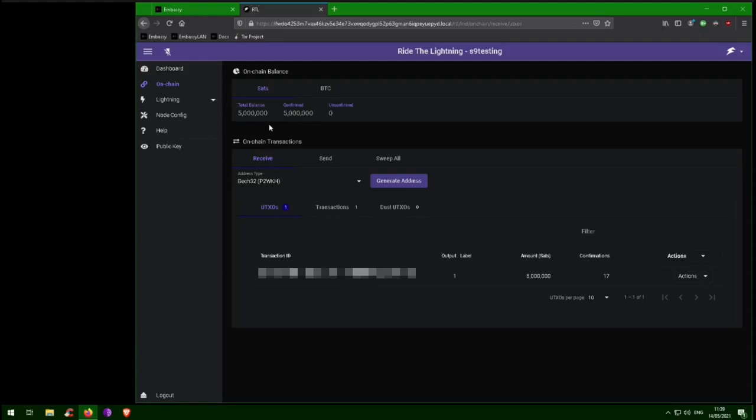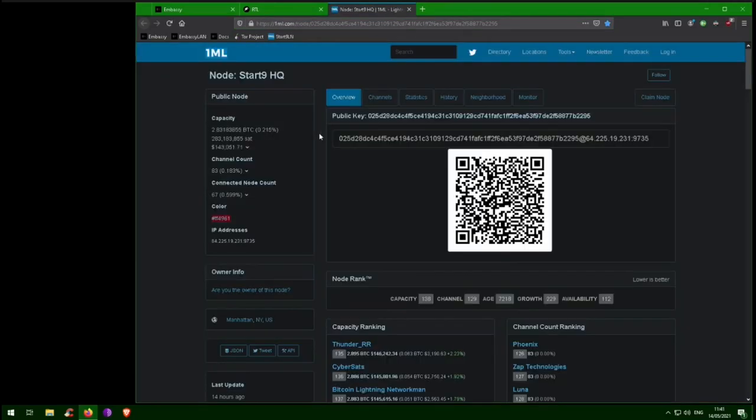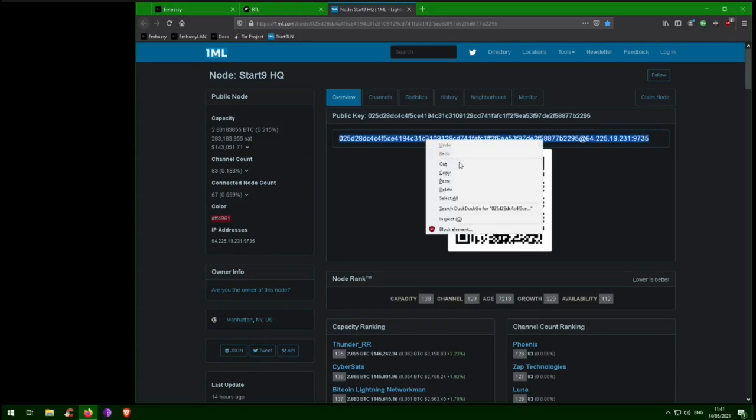In this tutorial, we are going to open a channel with the Start9 node, which is already very well connected. You can find the Start9 node on a Lightning Explorer, such as 1ml.com, the link for which we will provide in the video description.